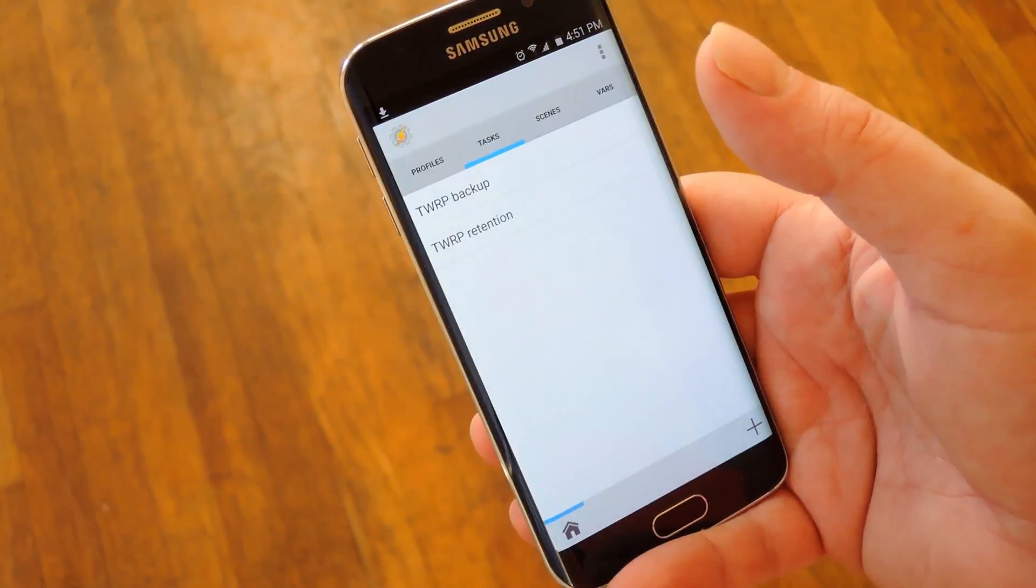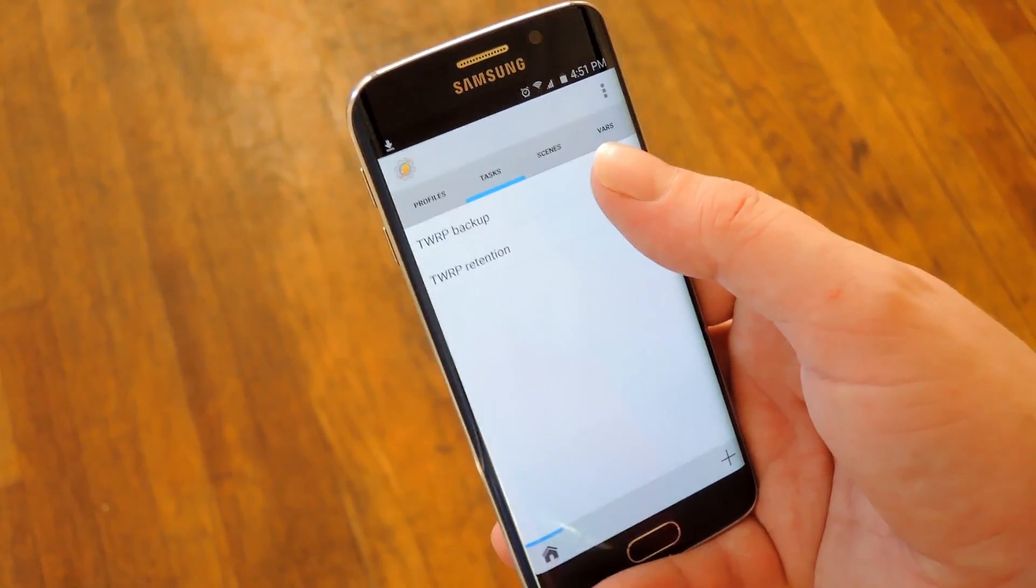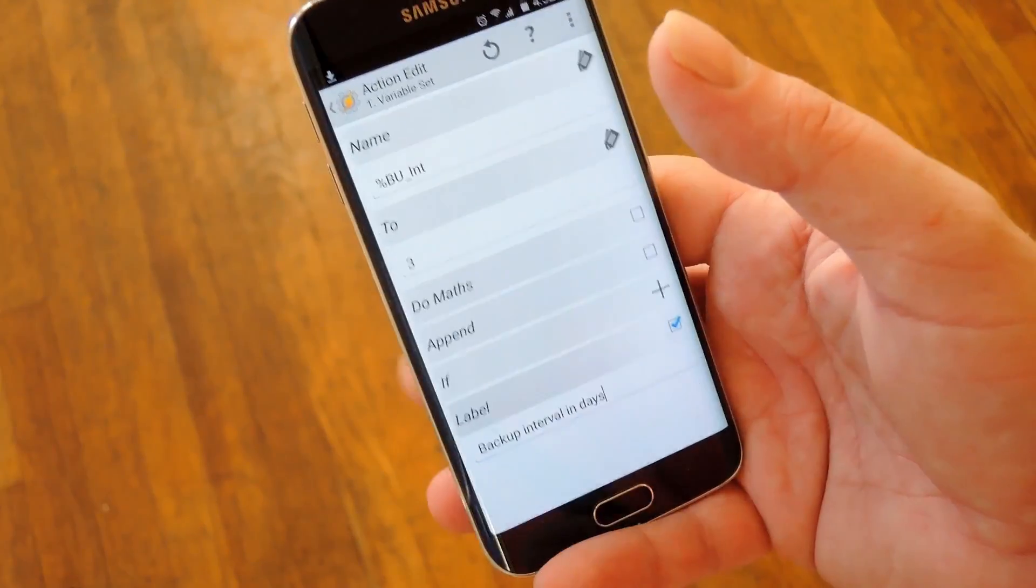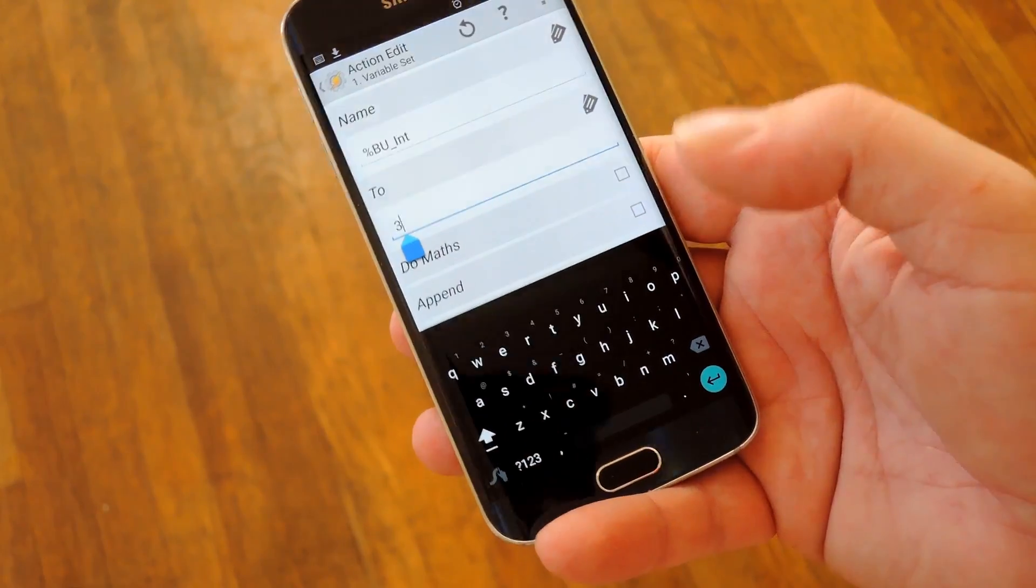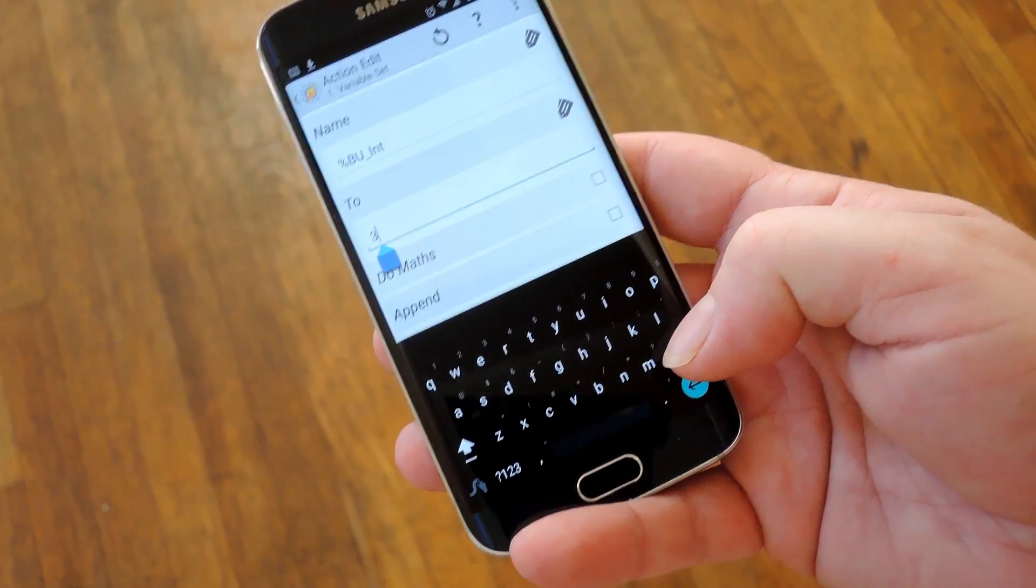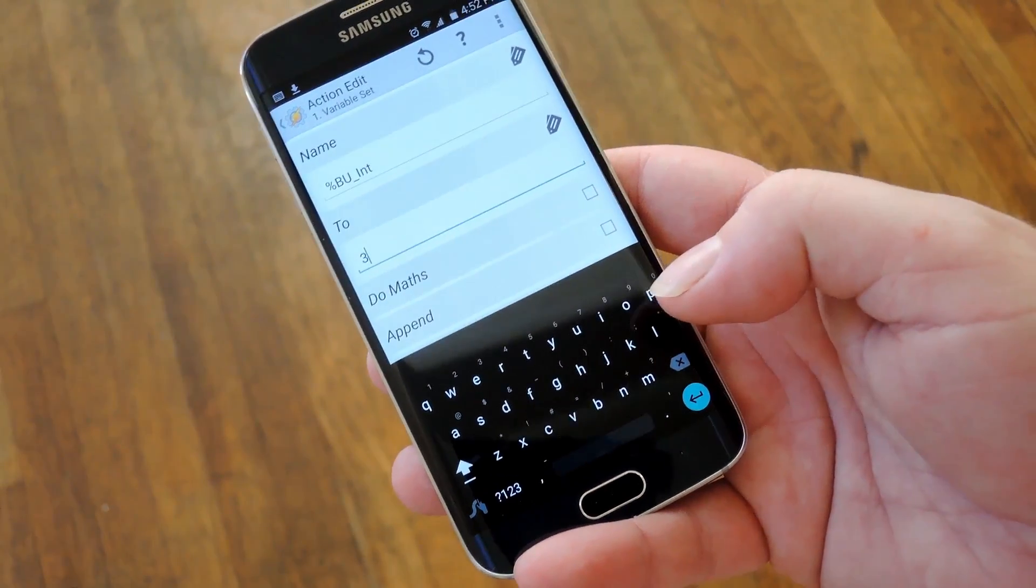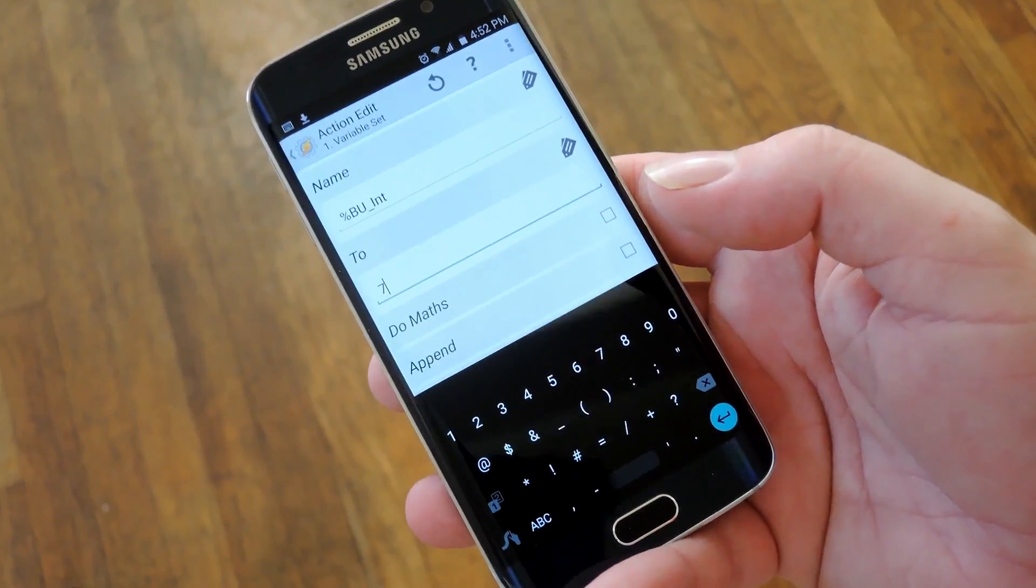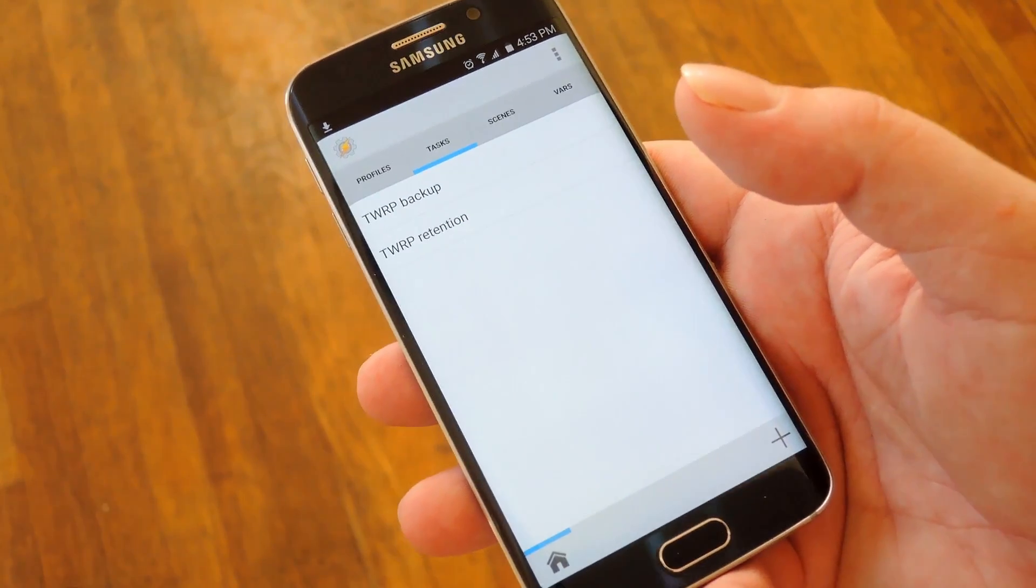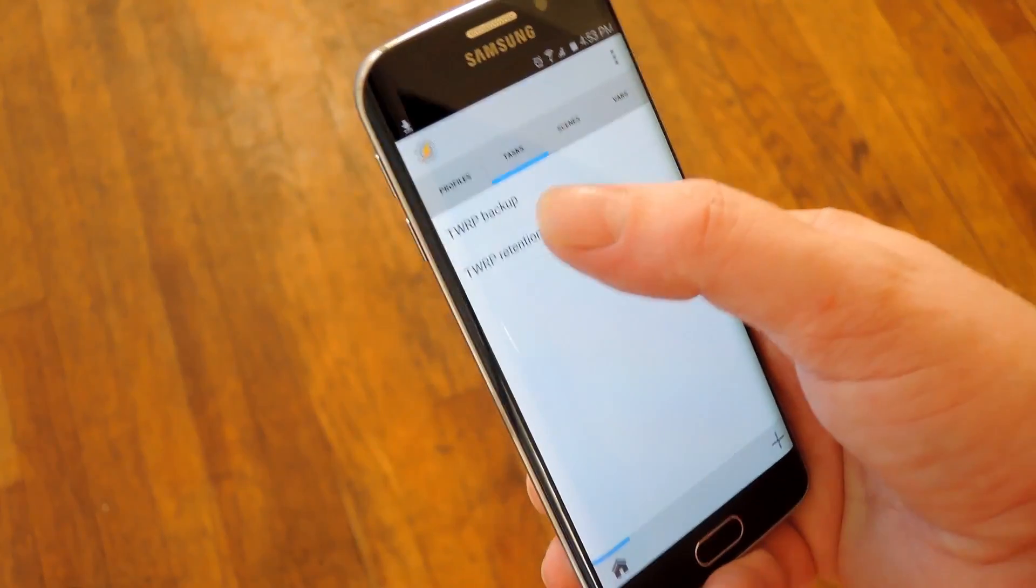head to the Tasks tab, then for starters tap this TWRP backup task. From here tap this first action in the task, then change this value in the To field to however many backups you'd like to keep before the oldest one gets deleted.